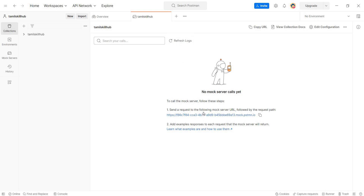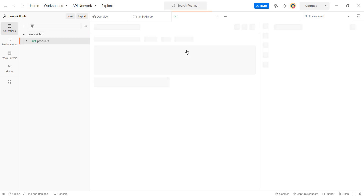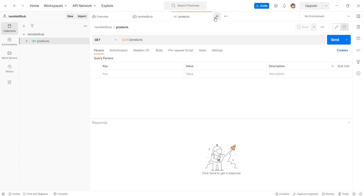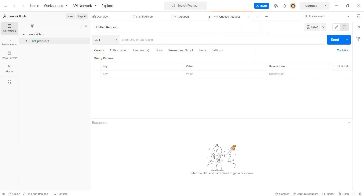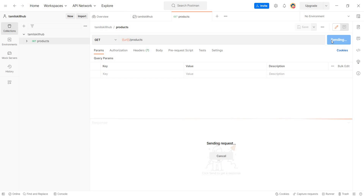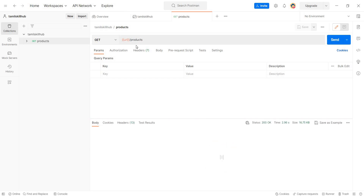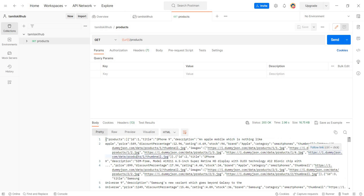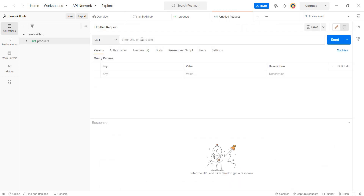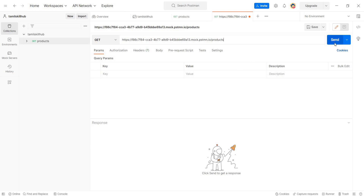Send the request to the mock server URL followed by the request path. In the mock server, to create a request, use GET slash products. So the URL is the mock server URL slash products.